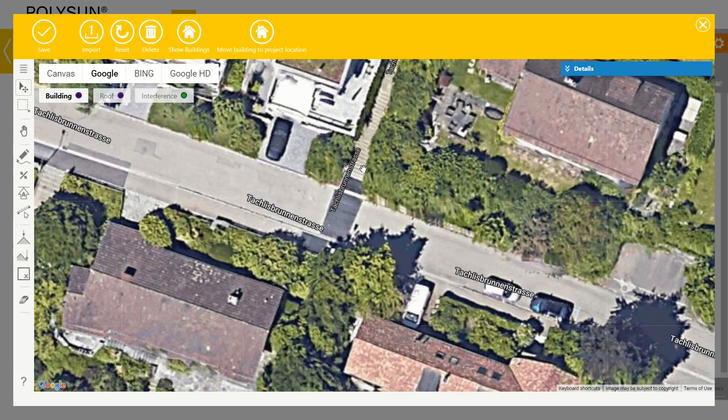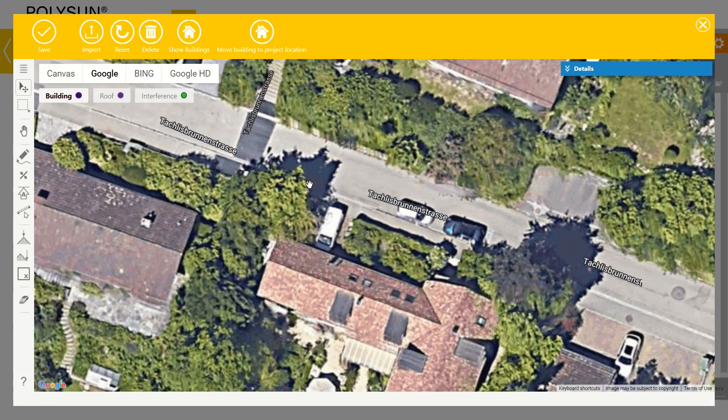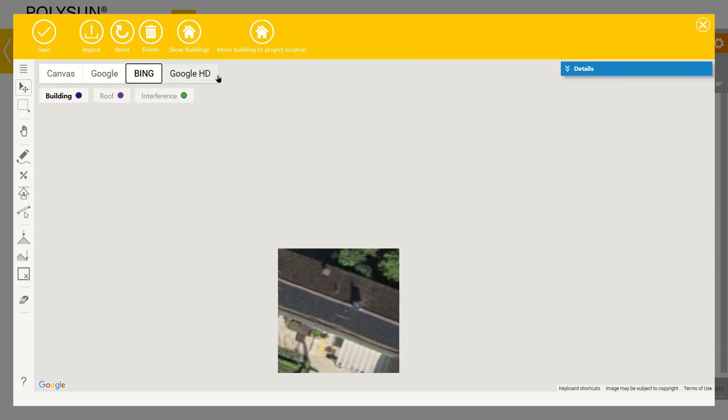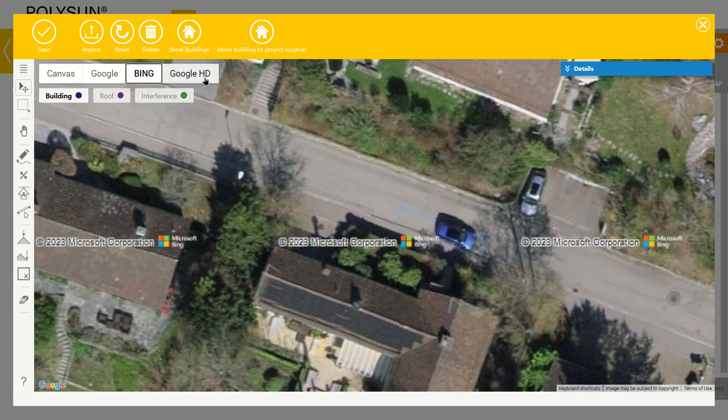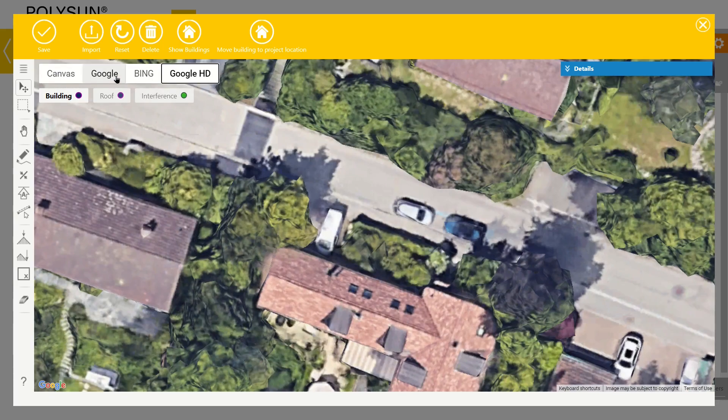When you open the function a map shows up. Here you can choose the map data. Google, Bing, and Google Maps HD are available.